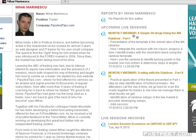Good afternoon everyone. This is Mihail from pipsandtips.com. Thank you for joining us today and welcome to this presentation.